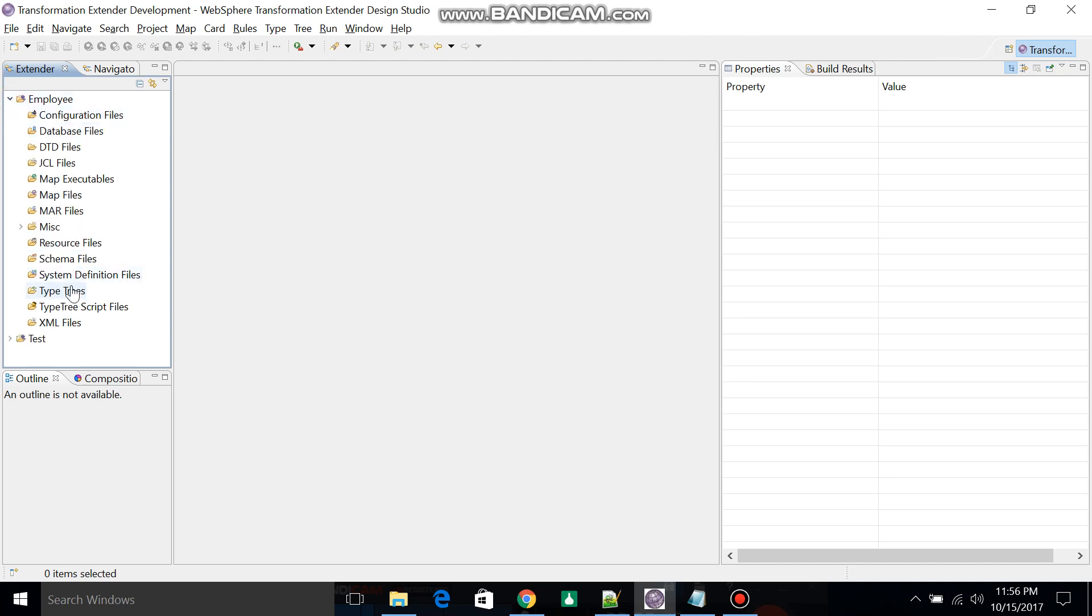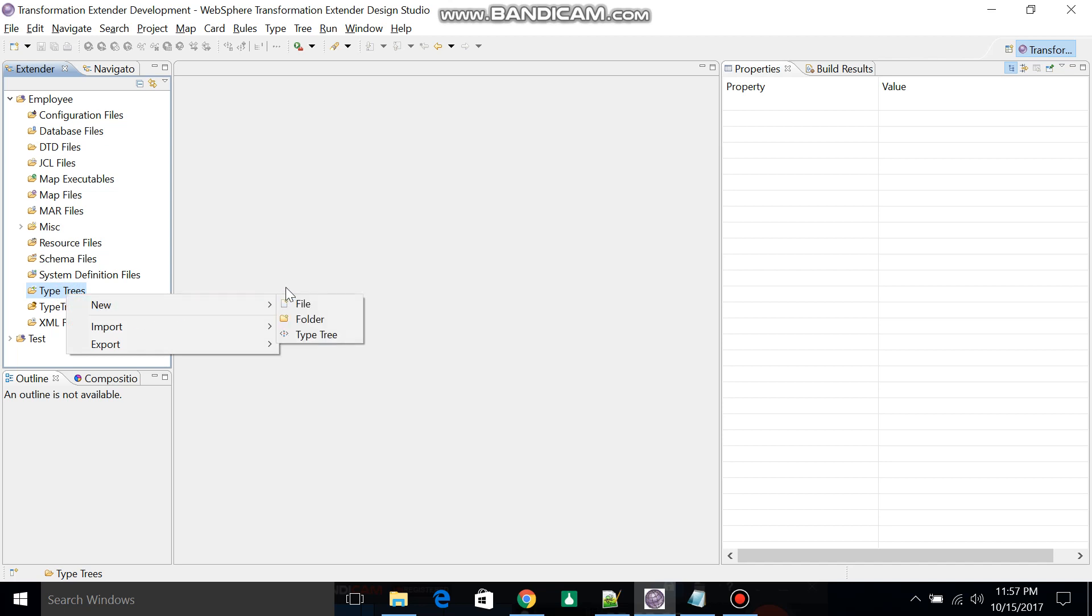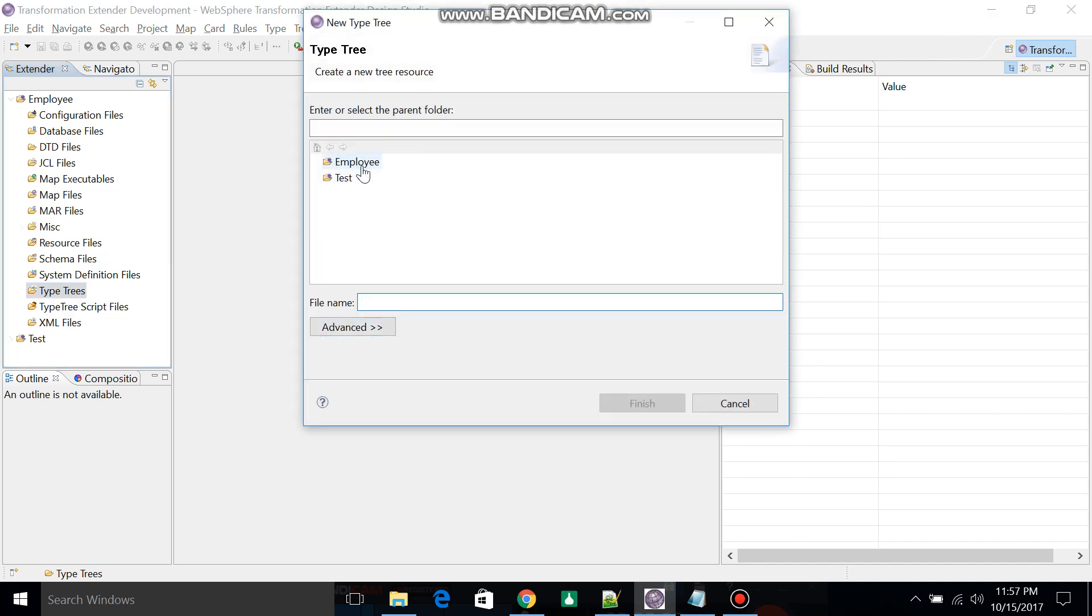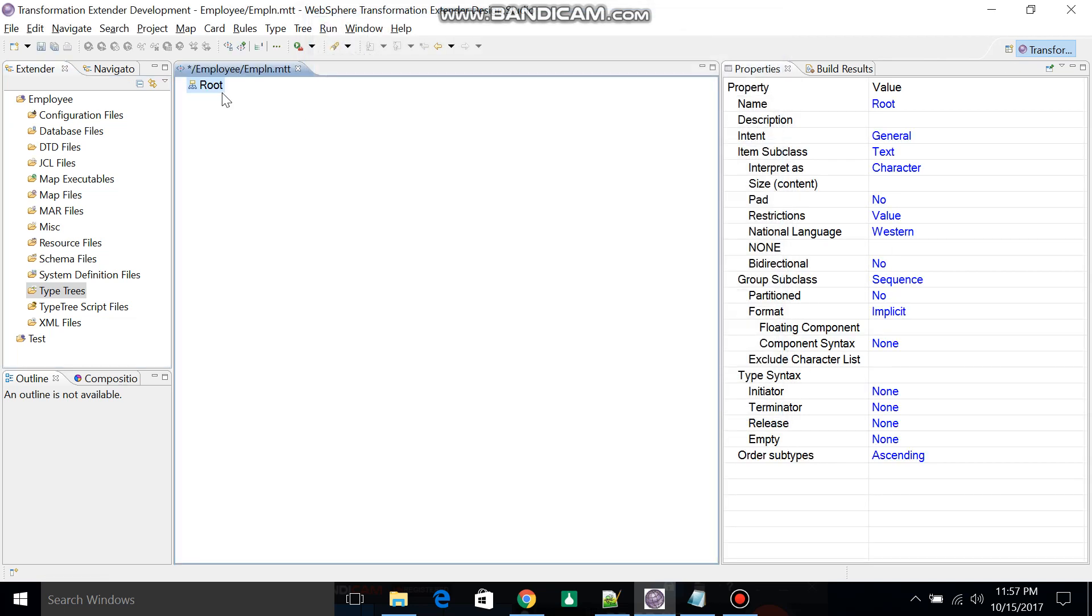This is the beauty of WTX. Once you create an external project, you'll find multiple folders for different purposes. Right-click on the Type Tree folder, select New, then Type Tree. Select the folder name and give the type tree name as EMP_IN and click Finish. The file will be saved with extension .mtt.